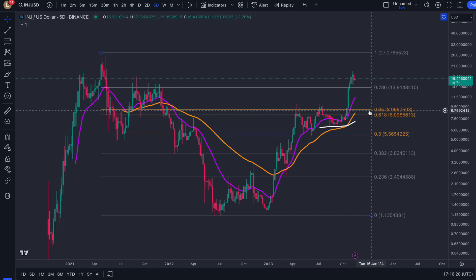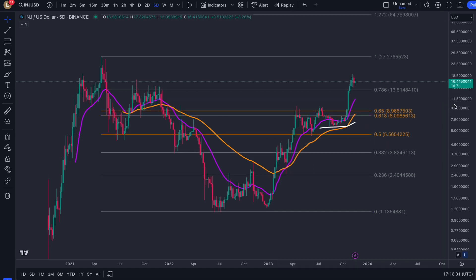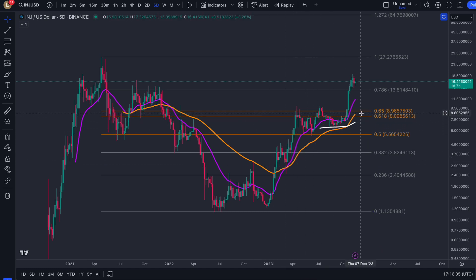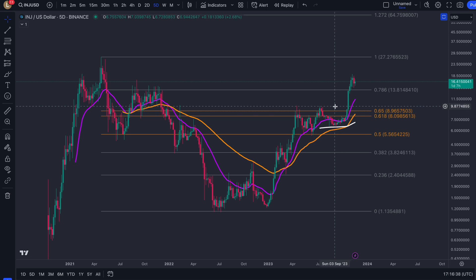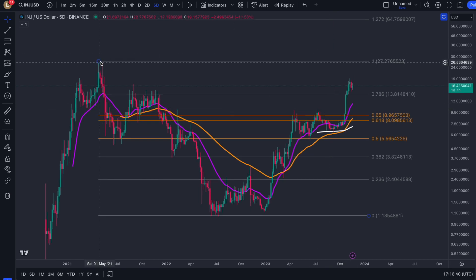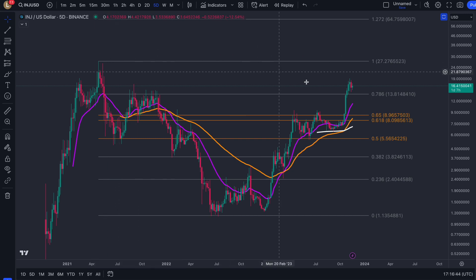Breaking through that area validates these bull market targets. So we're seeing multiple signals: the bullish cross, the 200 EMA, as well as a breakthrough of this retracement level, now creating the reversal wave, which is targeting prices above the previous all-time high.